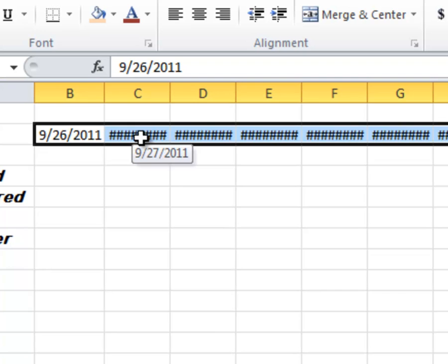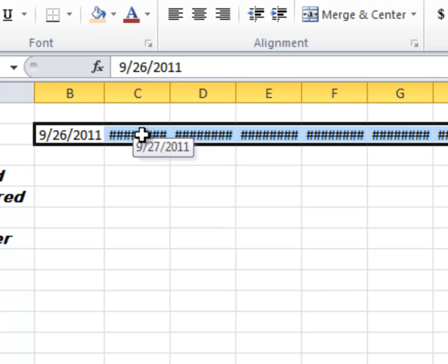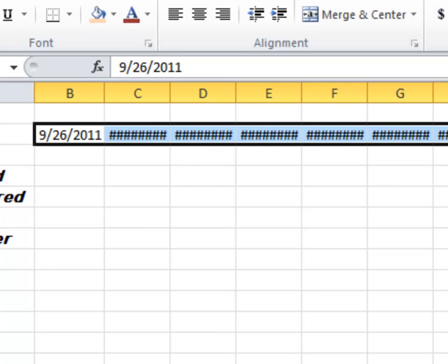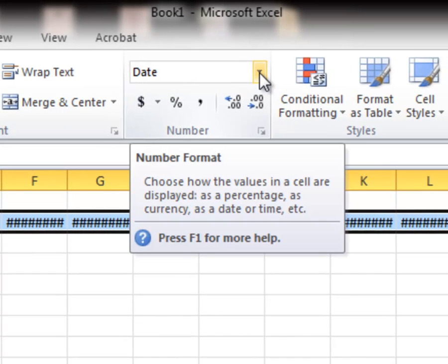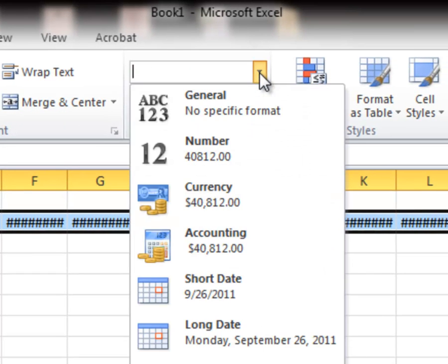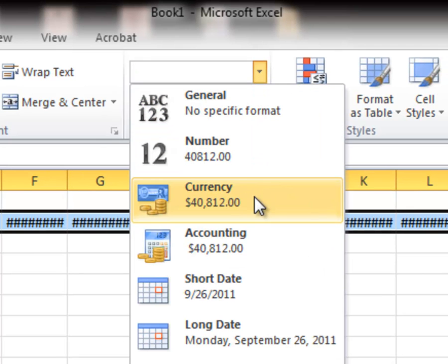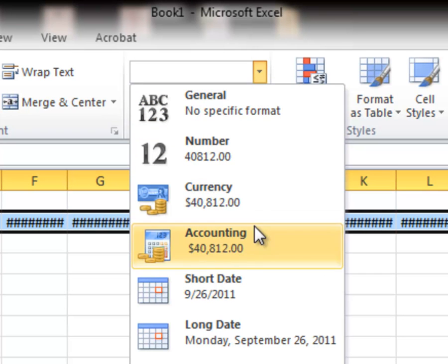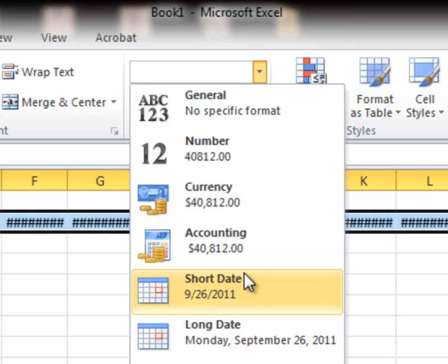The numbers are too big to see because they can't overlap. So I'm going to go up here to my number format. And go down and say I want to use a short date.